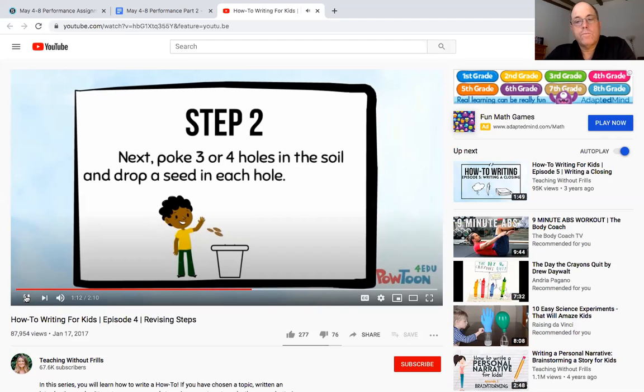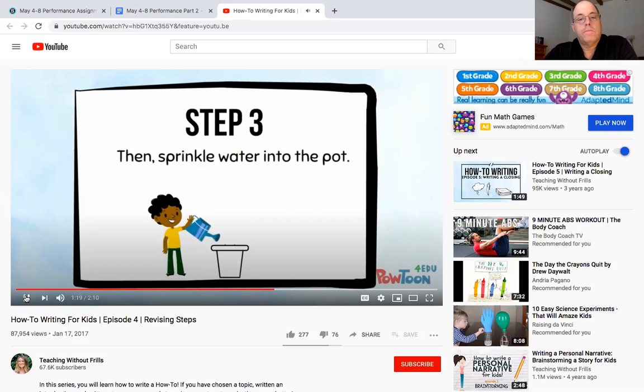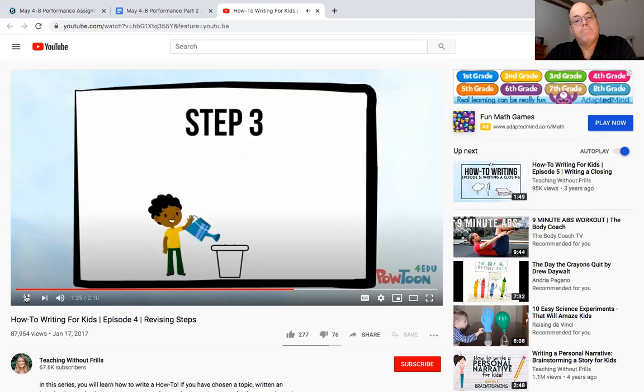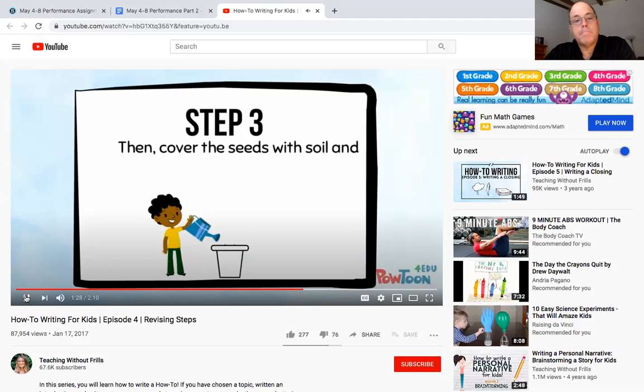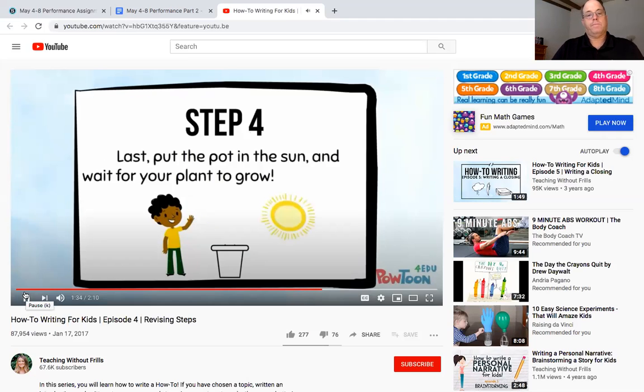Step three, then sprinkle water into the pot. Wait I didn't say to cover the seeds with soil, oops. Then cover the seeds with soil and sprinkle water into the pot with a watering can. Okay see how she's putting more details. Finally step four, last put the pot in the sun and wait for your plant to grow.